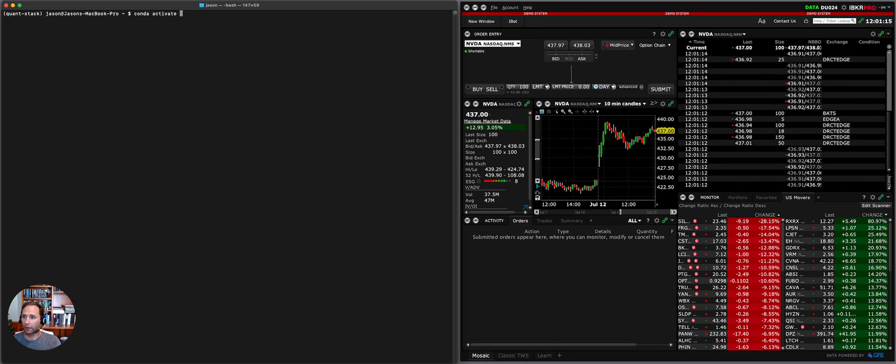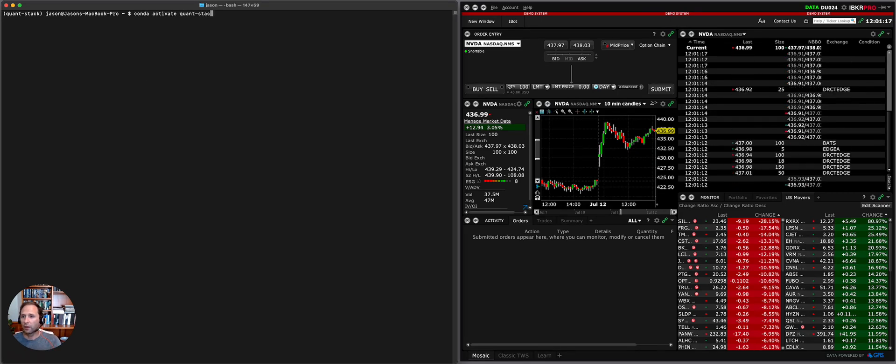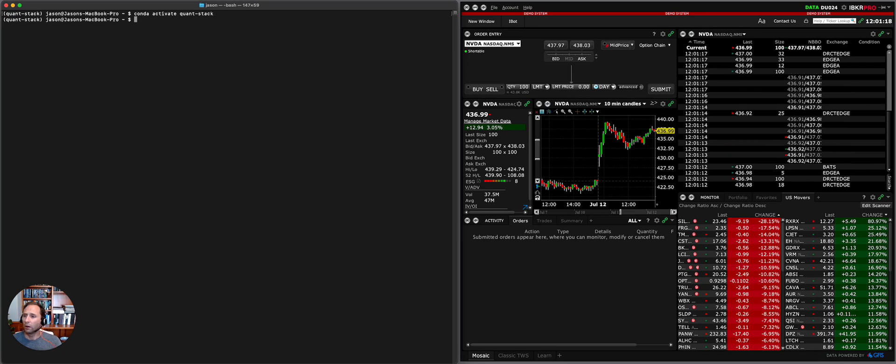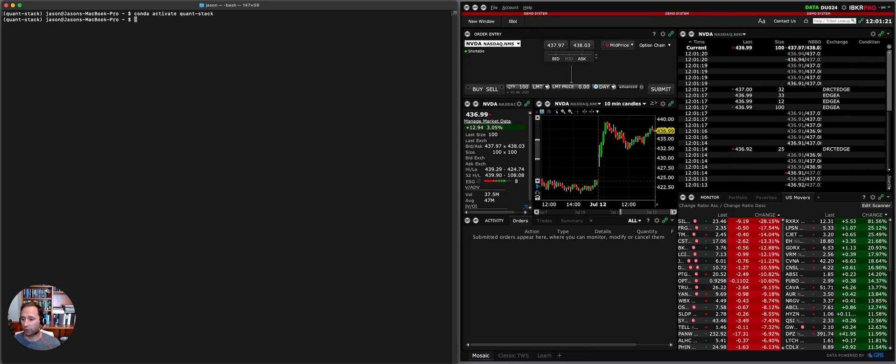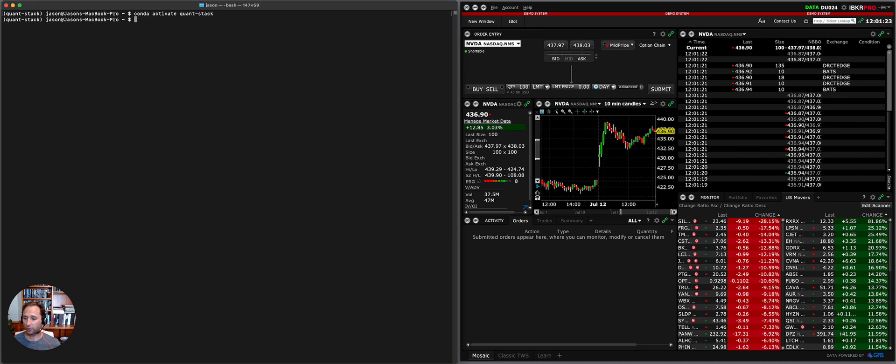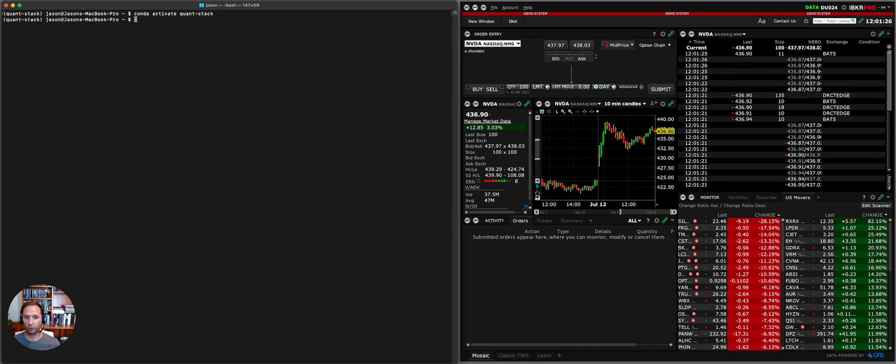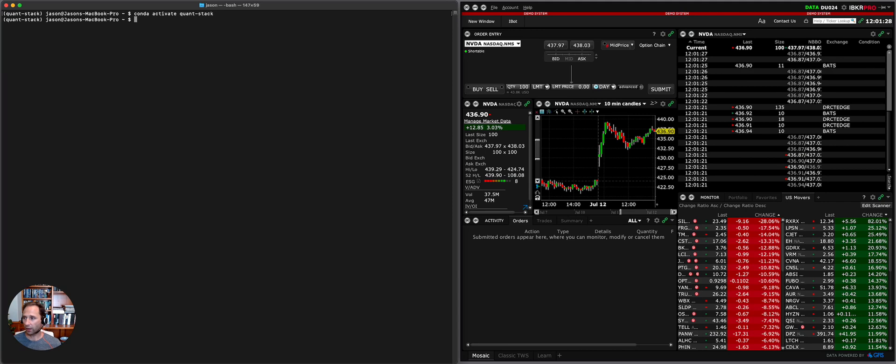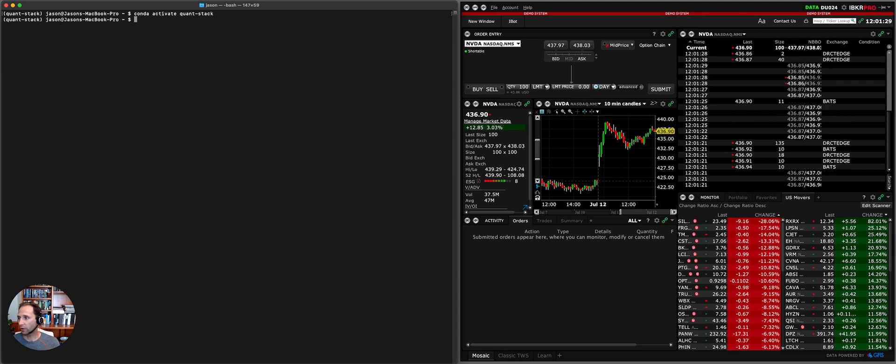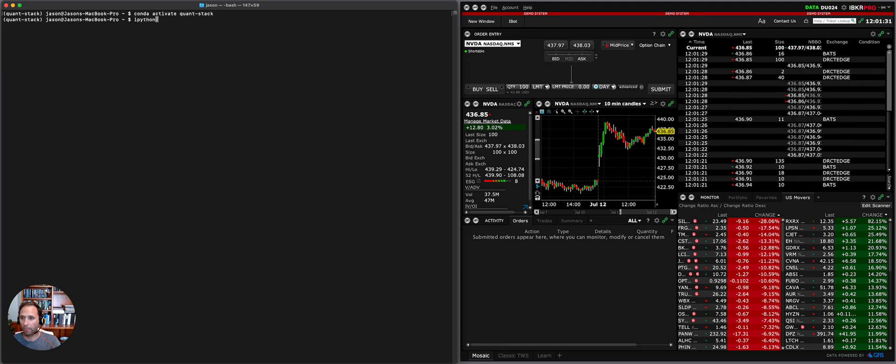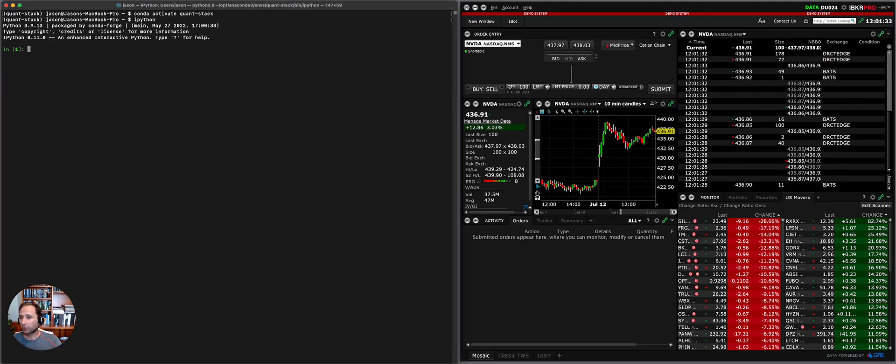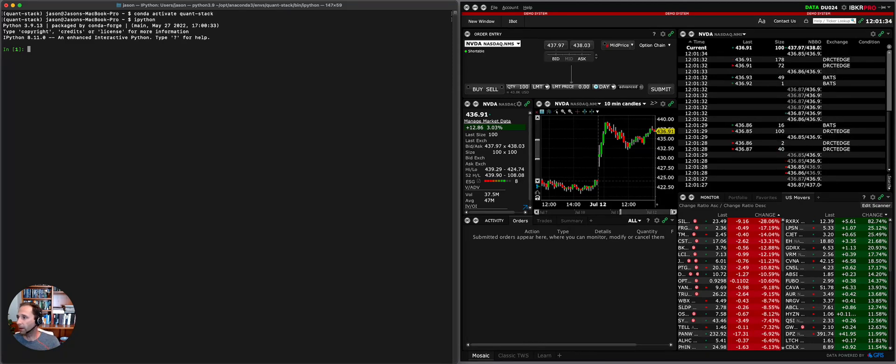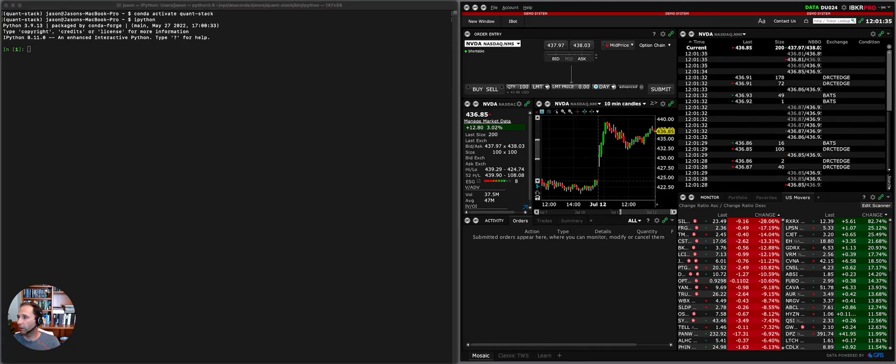Let me activate my quant stack. So we built the Python quant stack which is part of the course. You'll learn how to install everything that you need to do exactly what I'm about to show you, including the APIs, the data acquisition libraries, etc. I'm just going to enter my Python console here and I'm going to do a bunch of copying and pasting to get to the point.